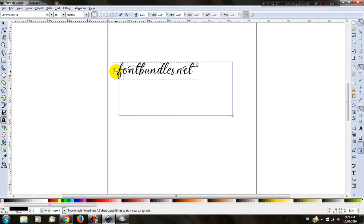I hope this has been informative for you. And on behalf of fontbundles.net, who delivers some fantastic fonts, thank you.